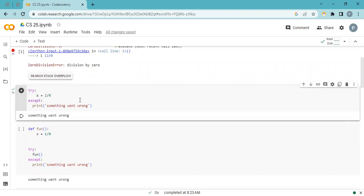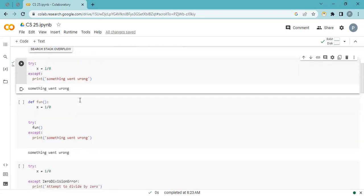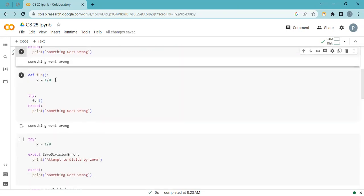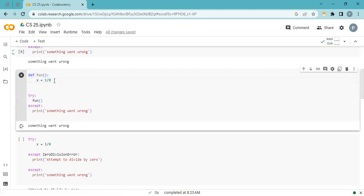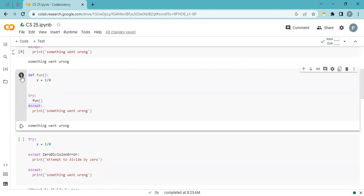Now I'm creating a function that generates the same ZeroDivisionError. This time I call this function inside the try block. Only when you put your code in the try block will the except handle it. When I run it, the error is raised and handled by the except.